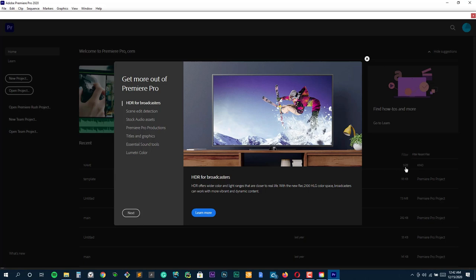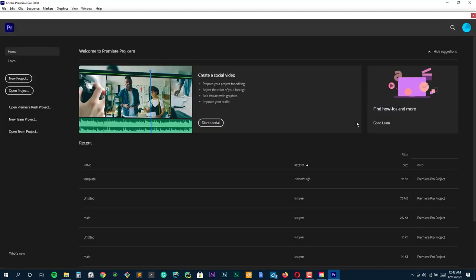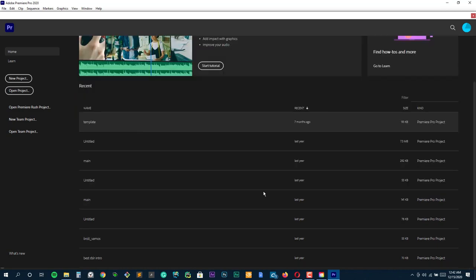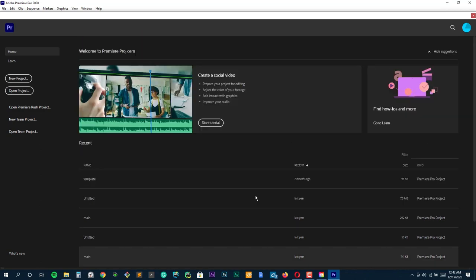First off, you've got this huge range of tools. You can cut and splice footage effortlessly, which is perfect for those quick transitions between exercises or sets and the color correction features. They're top-notch. You can make your videos pop, giving them that vibrant, energetic look that's just so essential for fitness content.